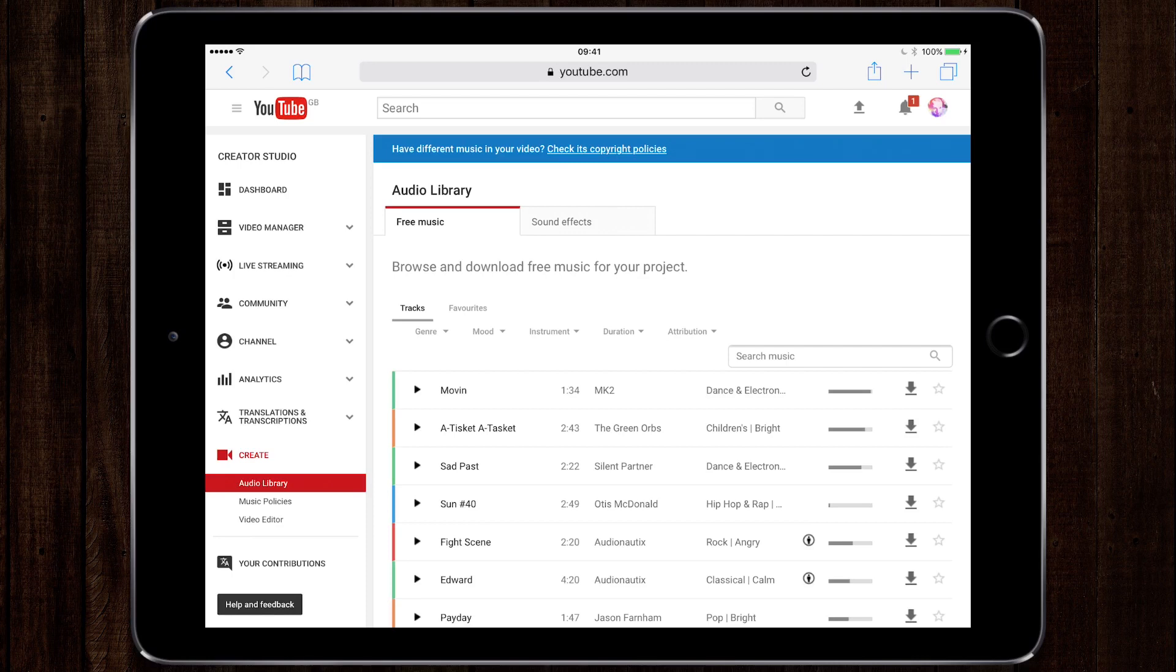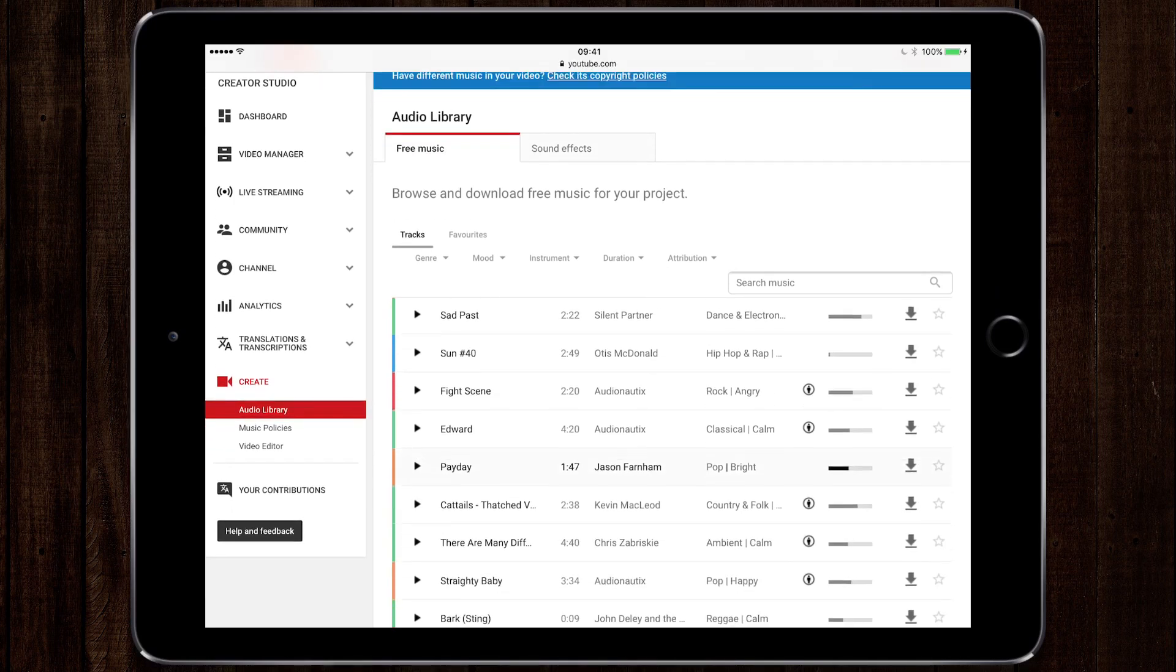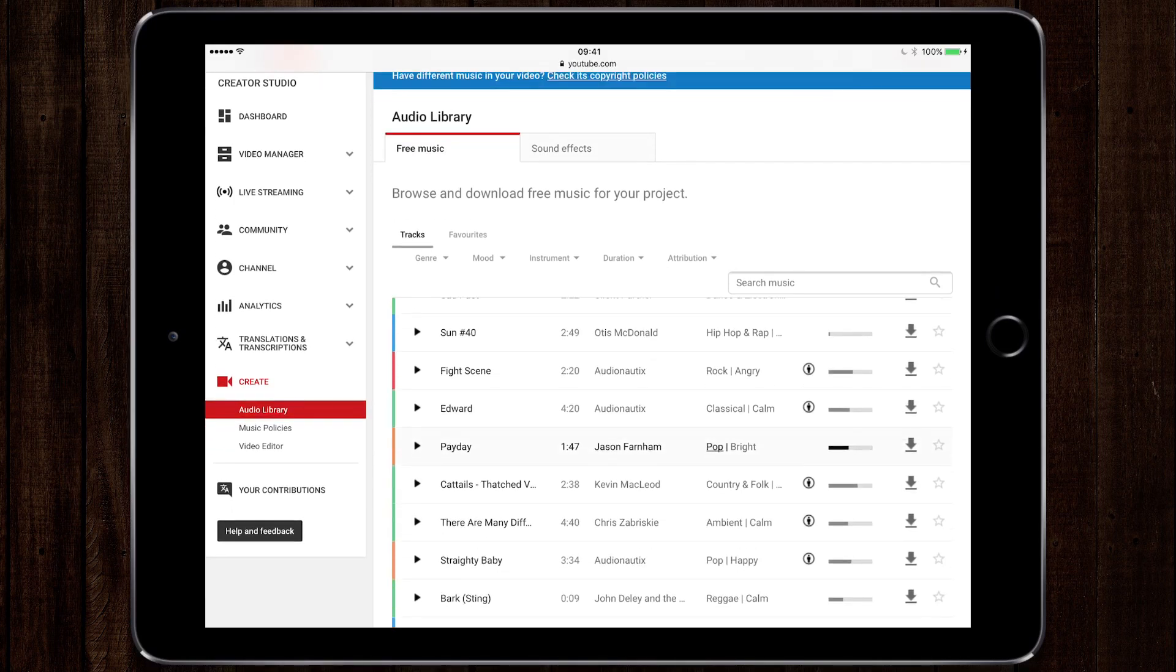I'm going to do this using another app called Documents. So if we browse through the music that we like, I'm going to pick something that I want to hear.